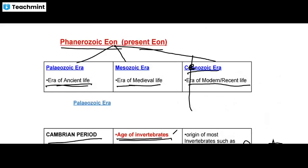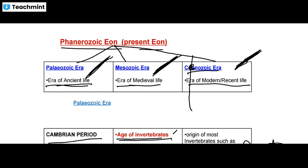So, the Phanerozoic eon — the present eon — is divided into three eras: Paleozoic era, Mesozoic era, and Cenozoic era. In the Paleozoic era, the age of invertebrates and vertebrates began. The Mesozoic era is the era of reptiles. The Cenozoic era is the era of mammals, where mammals are dominant. In the Paleozoic era, invertebrates such as starfish, sea cucumber, and other species originated.